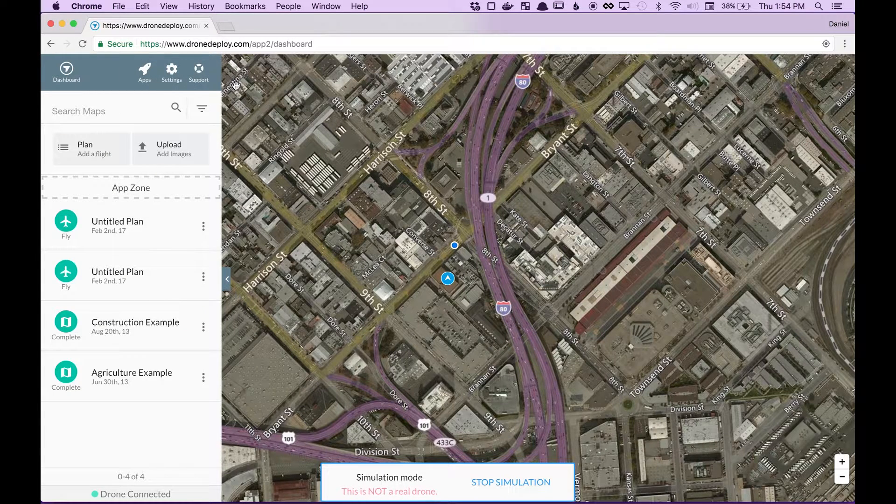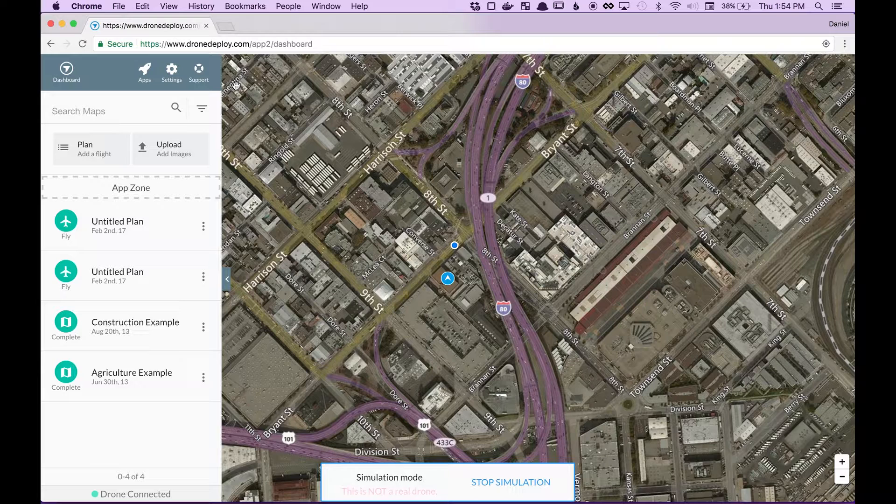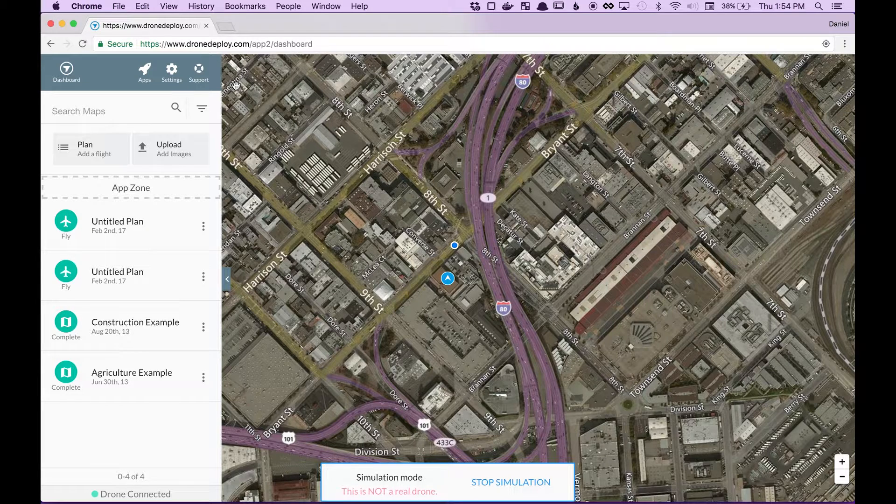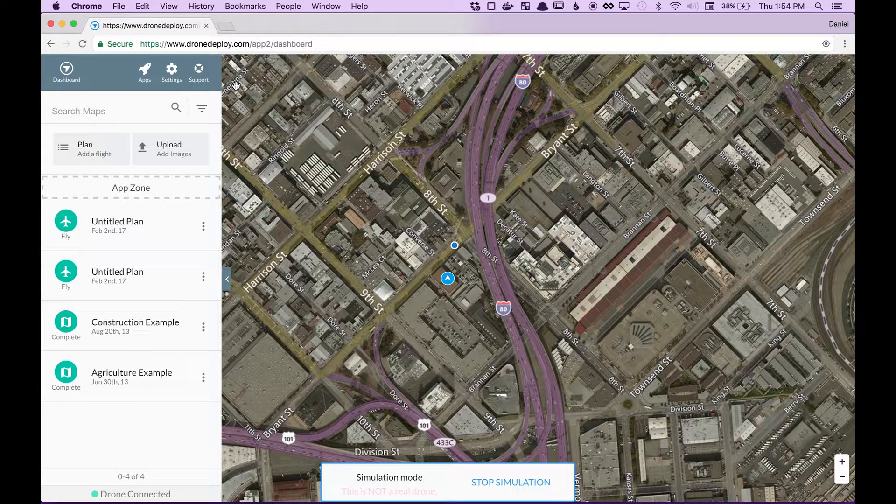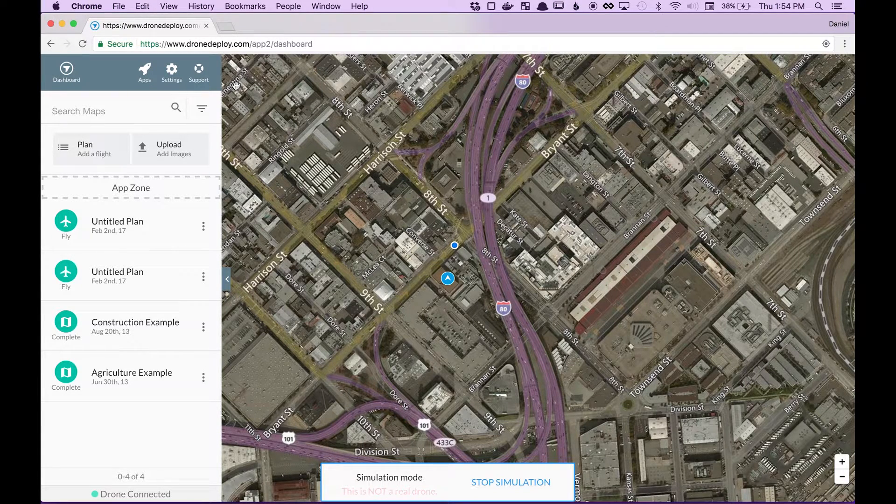Now, it's worth noting that you should decide what the functionality of your app is, and then choose the correct App Zone to do so.